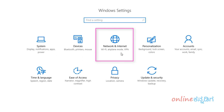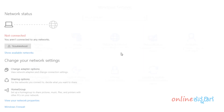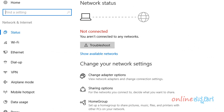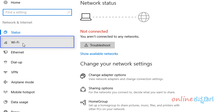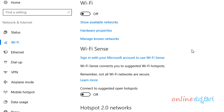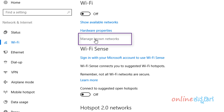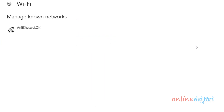Click on Network and Internet. Here, click on Wi-Fi. Here, click on Manage Known Networks.